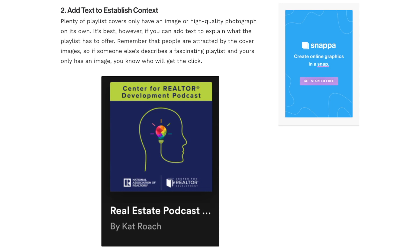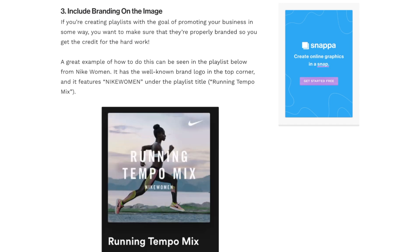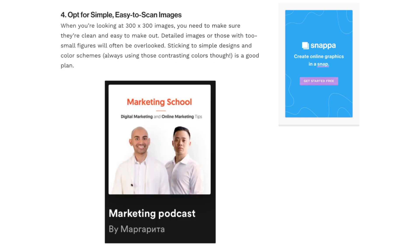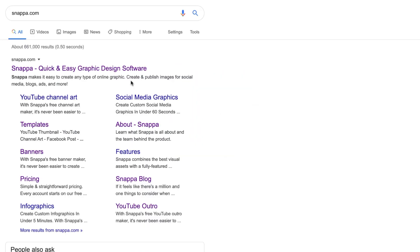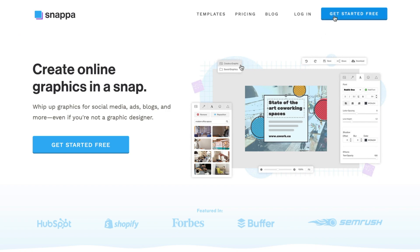Additionally, if you're a brand, it can be beneficial to add your logo or different brand elements into the design to familiarize yourself with the audience. And finally, the last tip is to opt for simple and easy to scan images. Detailed images will be overlooked, so simple designs and color schemes will be most effective.